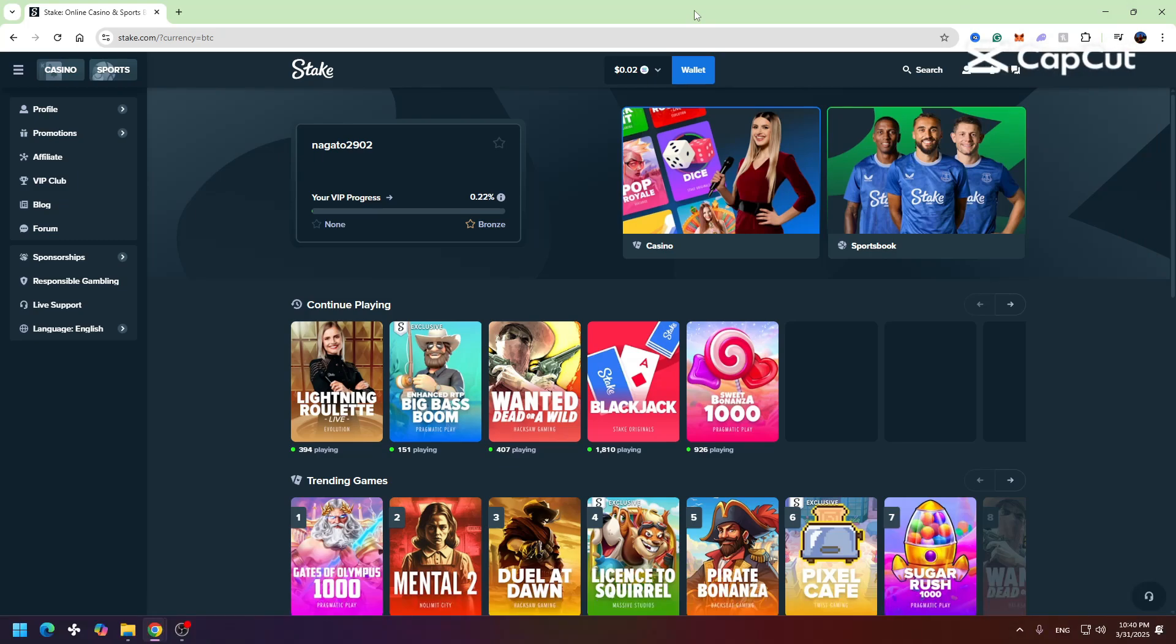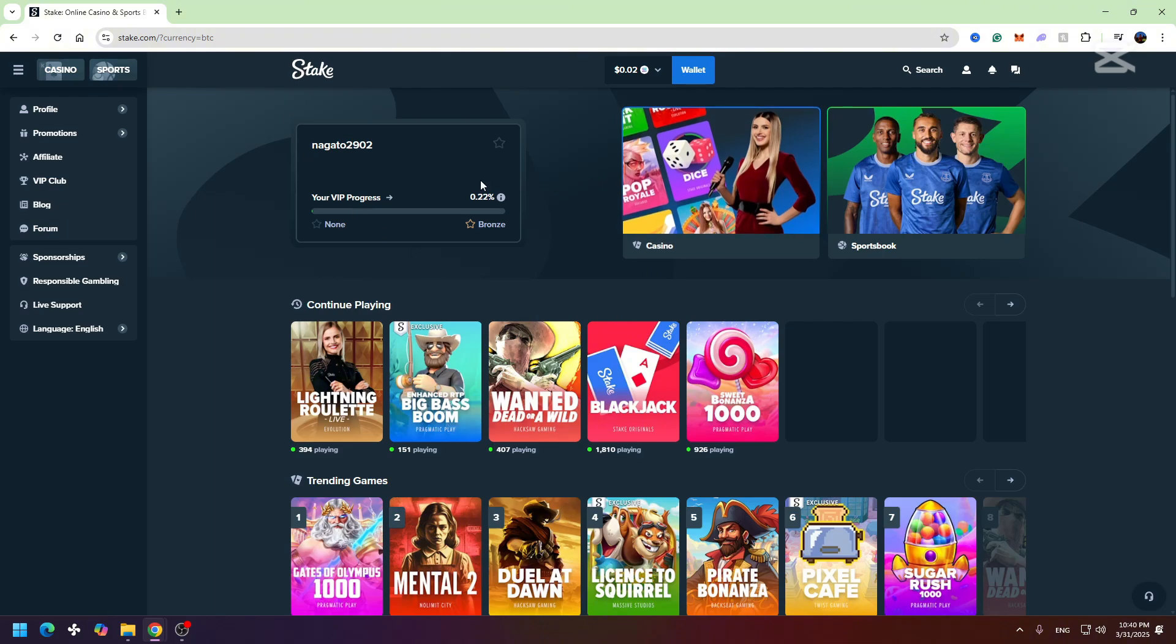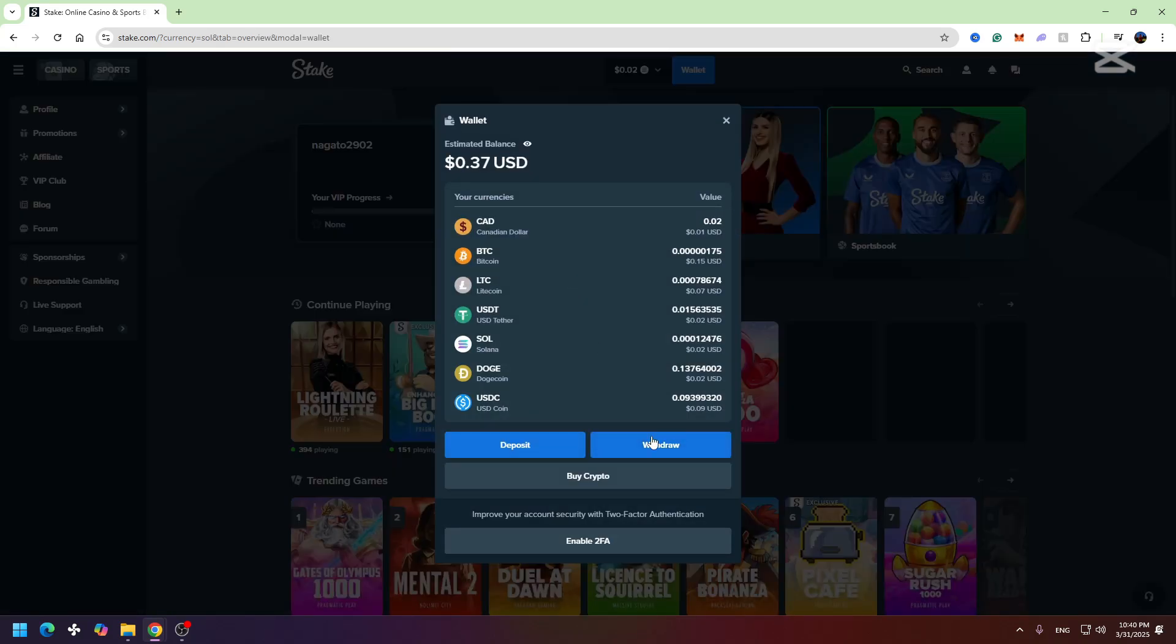Hey guys, this is George and welcome back to George Basics Crypto and Finance. In this video tutorial, I will teach you how to withdraw money from Stake to your Coinbase account. First of all, you need to decide which cryptocurrency you want to withdraw. You need to click the wallet in the top, then you need to select withdraw right here.